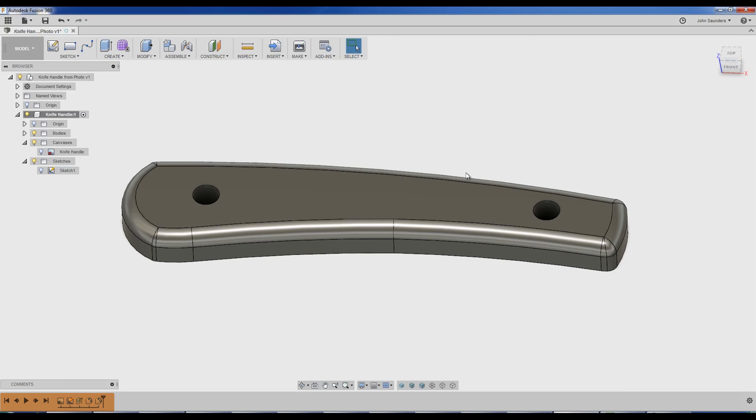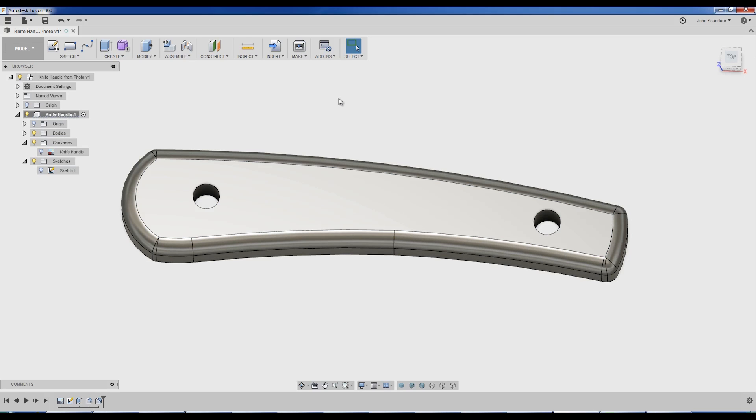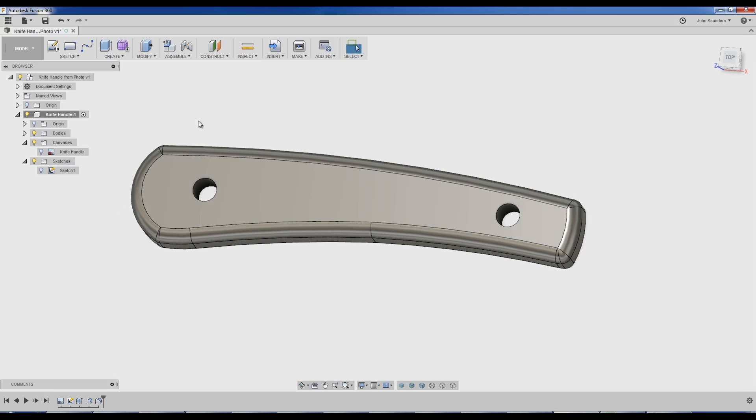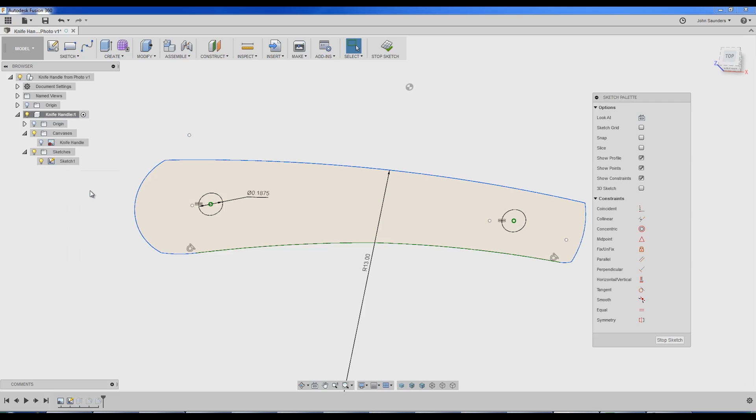One last thing I want to show you that's kind of cool. We need to counter bore these two holes. If you look at the original part, there are a couple of counter bores. We can do that all on one sketch, which I think is a really elegant way to do it. Right click on your original sketch one. Edit sketch.